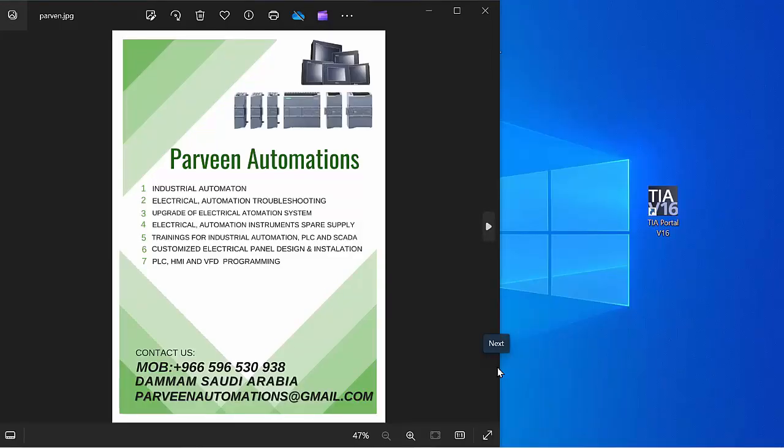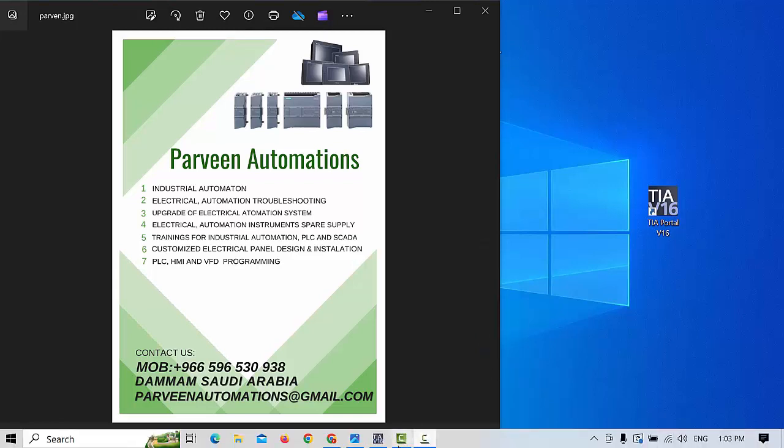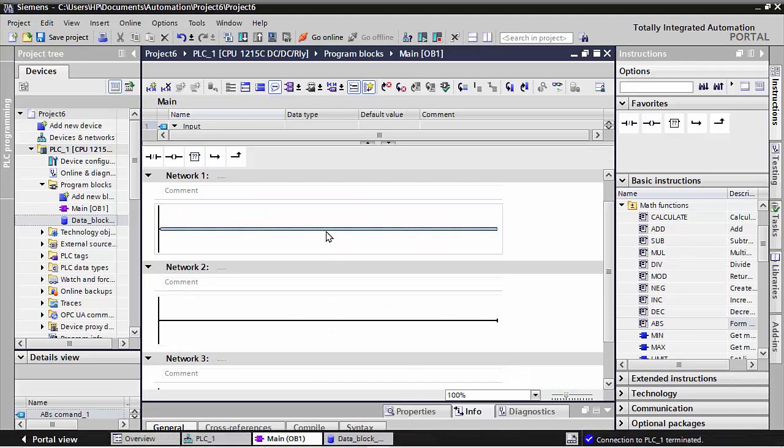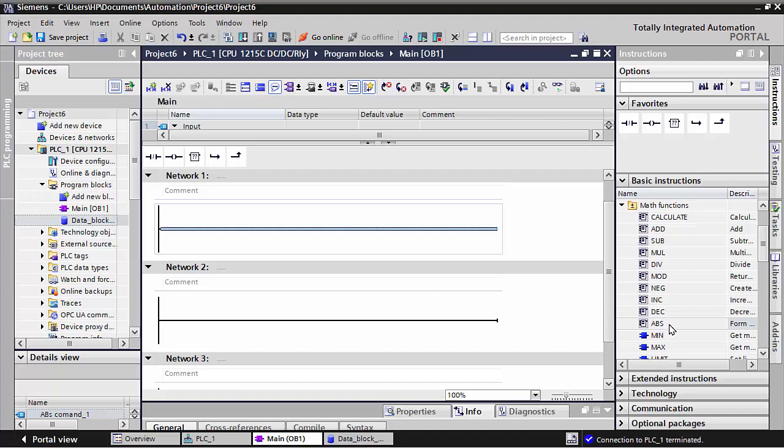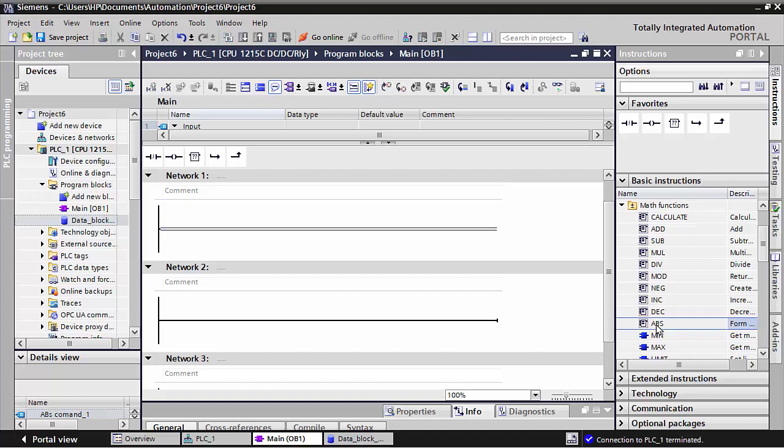Assalamu alaikum friends, in this video I will show you how to use the ABS command in TI Portal V16 and PLC S7-1200. In previous lectures we discussed increment and decrement commands. Now in this lecture we will use the absolute command, also called the ABS command.